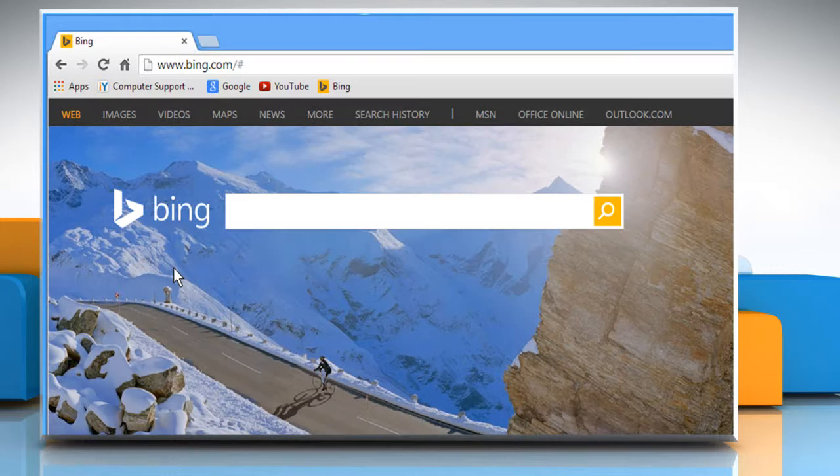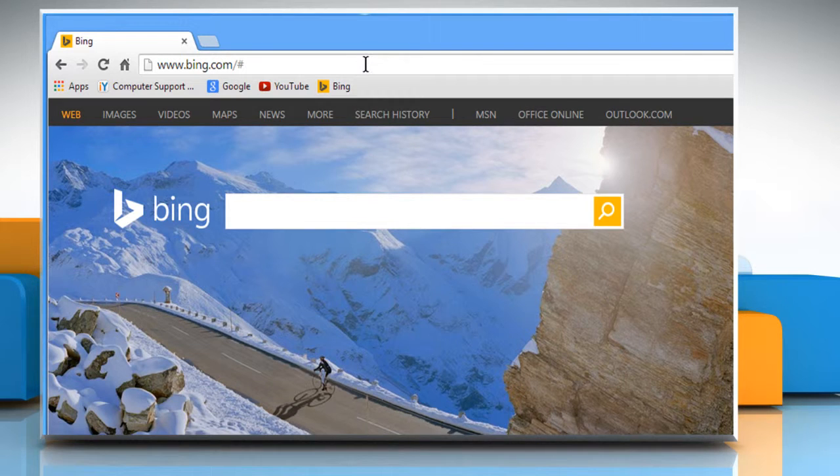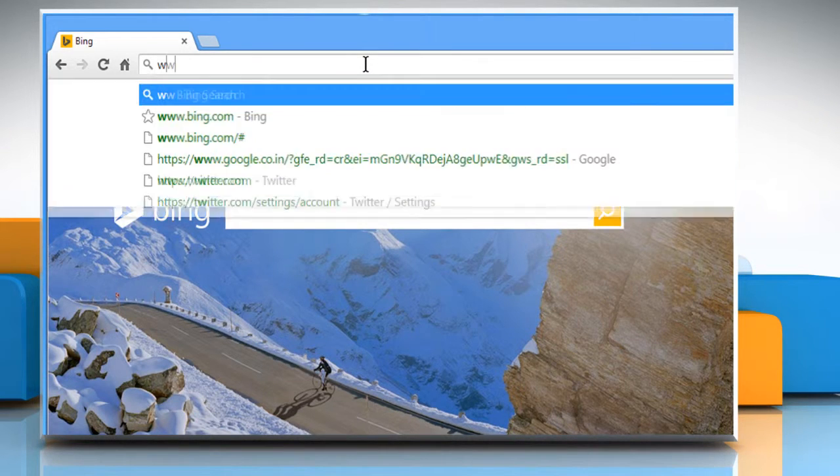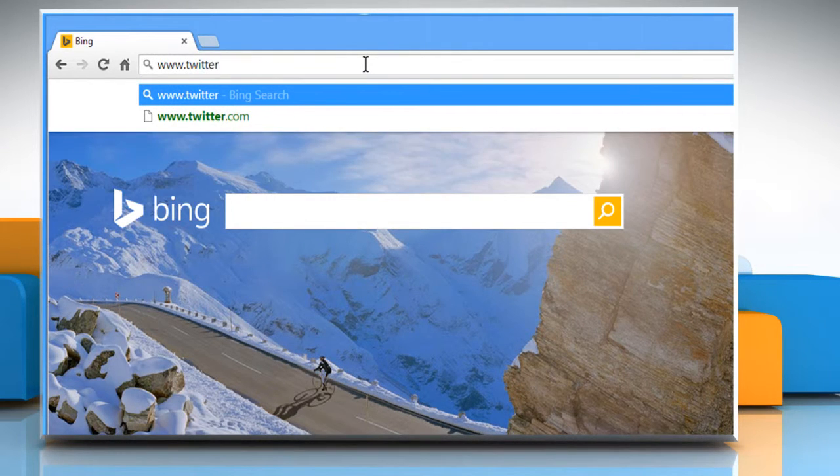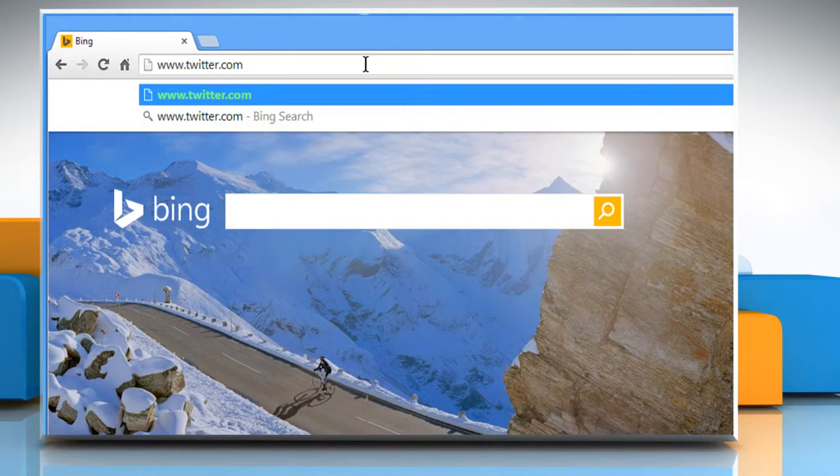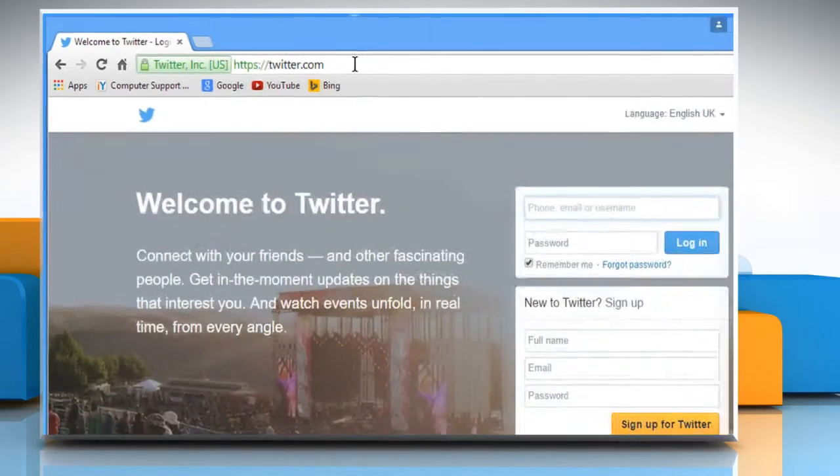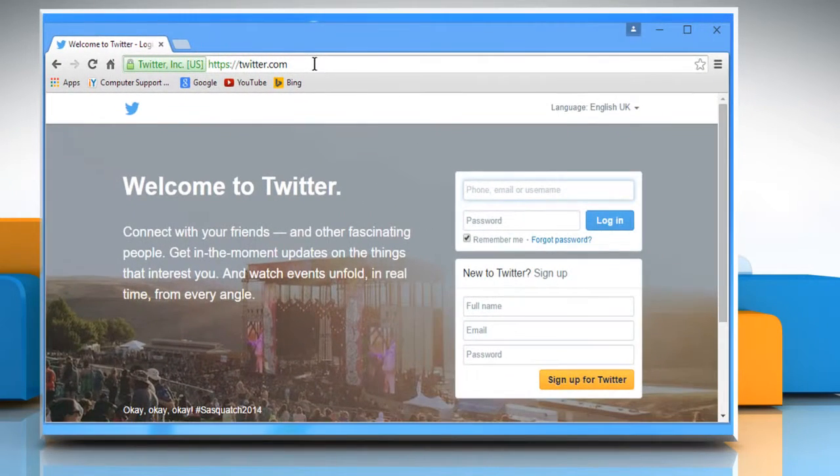Open a web browser on your PC. In the address bar, type in www.twitter.com and then press the Enter key to open the web page.